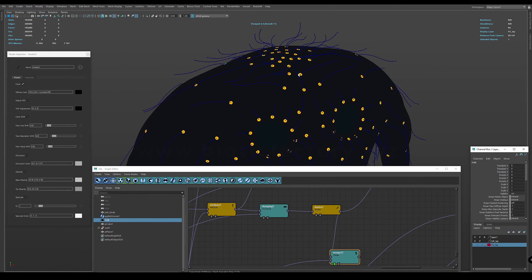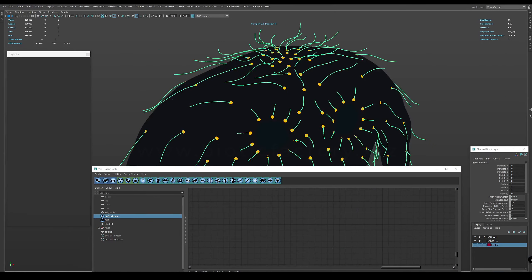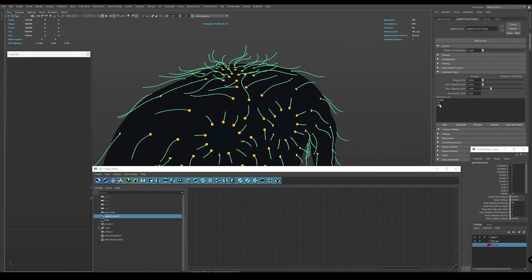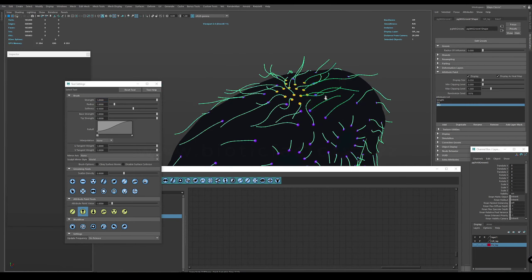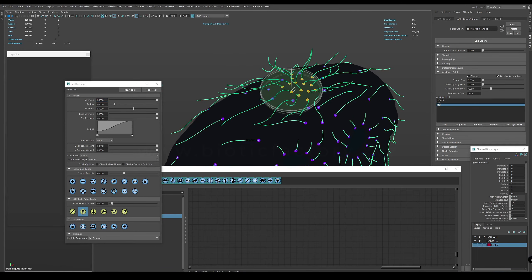Now let's look at the case of secondary clamping using Yeti Groom. Here we have a Groom attribute that acts as a mask.